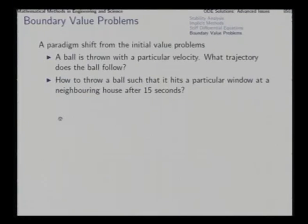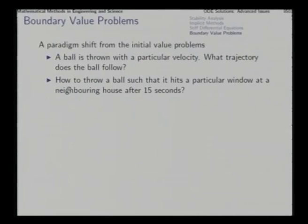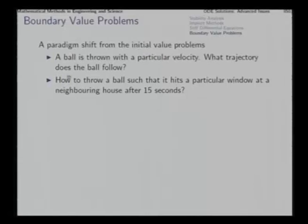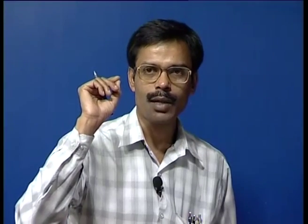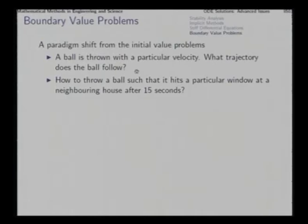From the initial value problem to boundary value problems in differential equations there is a complete paradigm shift. Suppose we ask: a ball is thrown with a particular velocity — speed and direction combined — at an instant of time. What trajectory does the ball follow? At the starting time, all the conditions are given: the complete state vector, position as well as velocity, and we want to know the position and velocity at future instants of time. This is a typical initial value problem.